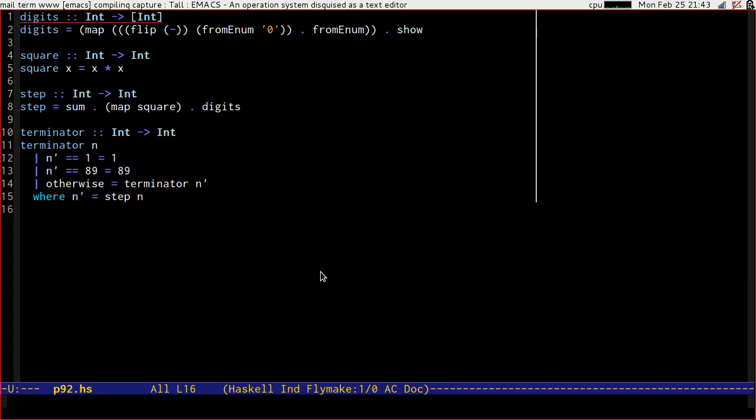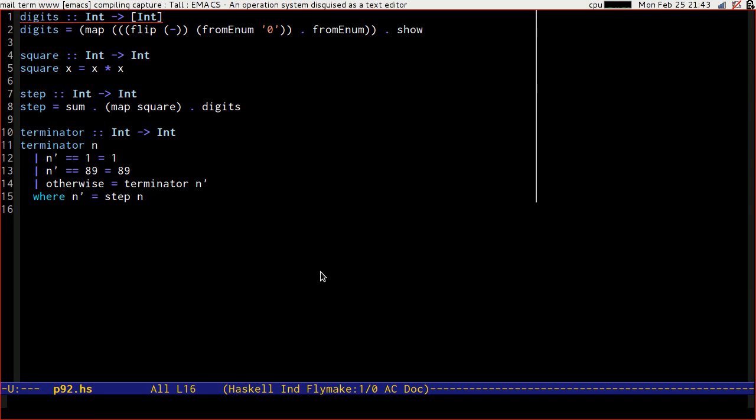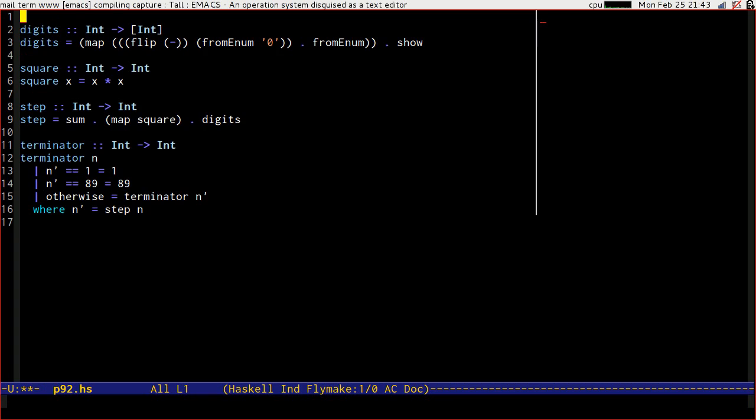If I was writing this in an imperative language, I'd probably start sticking a table in that I could map numbers to what they terminated on, so that if I ever encountered that number again, I could reuse that information. However, because we're in Haskell, we don't have global variables. But we do have something really handy, which is called the state monad. Don't worry if you're not comfortable with monads. I'm going to give you a really lightweight introduction here.